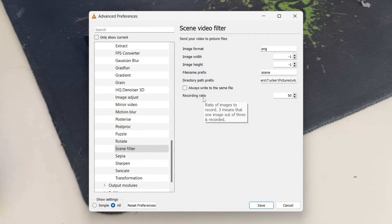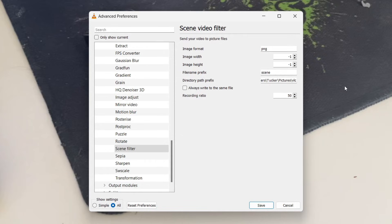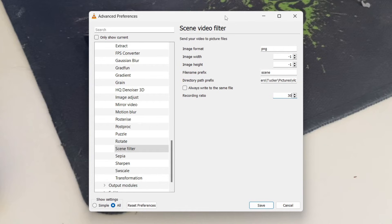The recording ratio is the ratio of images to record. So three means that one image out of three is recorded. And just remember, if this video is 60 frames a second, there's over 60 a second. So that is a lot. So in this case, I'm just going to make this 30.